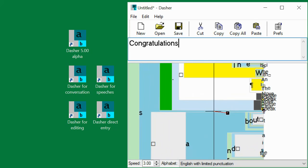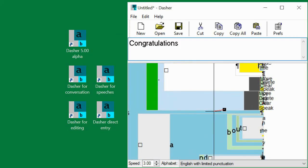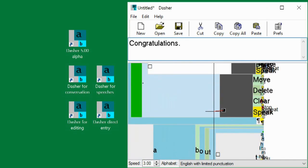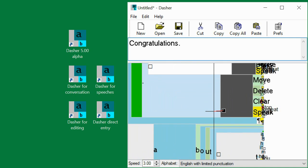There is a special gray box with commands at the end of each alphabet list. Inside the gray command box, there are boxes for moving text around, deleting pieces of text, clearing text, and speaking text.